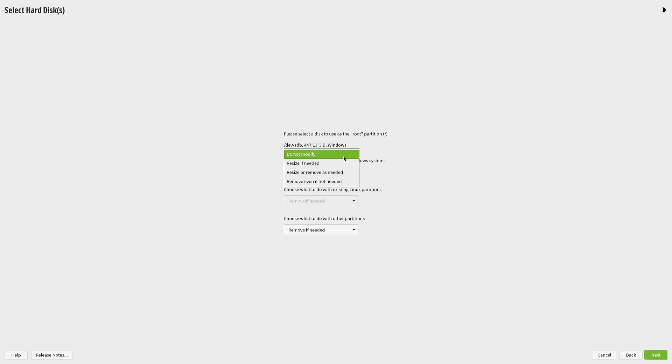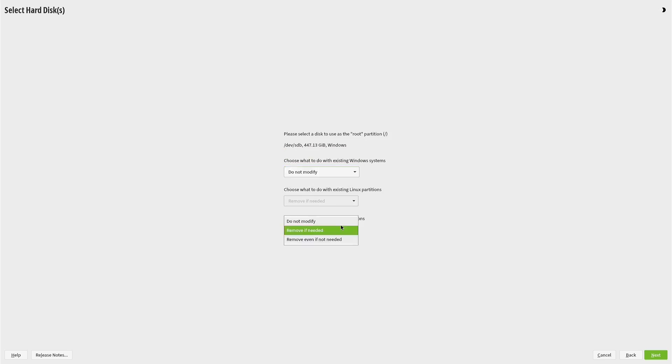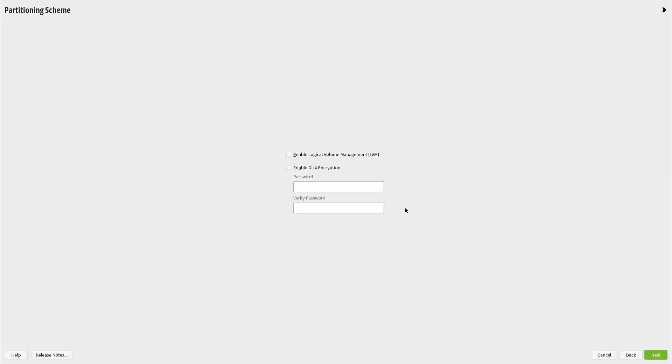When I click next, it asks what I want to do with existing partitions. I want to do absolutely nothing with them, so I change the top option to 'do not modify' and the bottom option to 'do not modify'. The middle option is already grayed out.